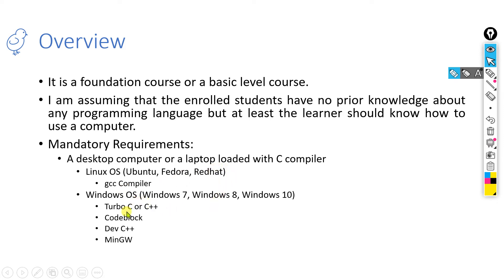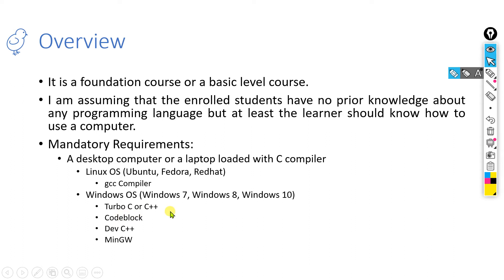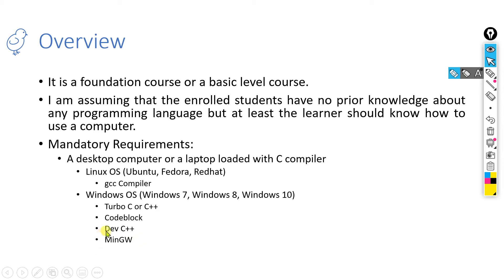But if you are using a Windows operating system with Windows 7, 8, or 10, then you require at least one compiler for your computer. You can see I have mentioned some compilers over here: Turbo C or C++, which is quite an older one. Many people are feeling comfortable with this compiler and may use it, but I still recommend you should use MinGW, which is based upon your Linux operating system, a GCC compiler for Windows. So you need to install this MinGW in your computer to execute any program.